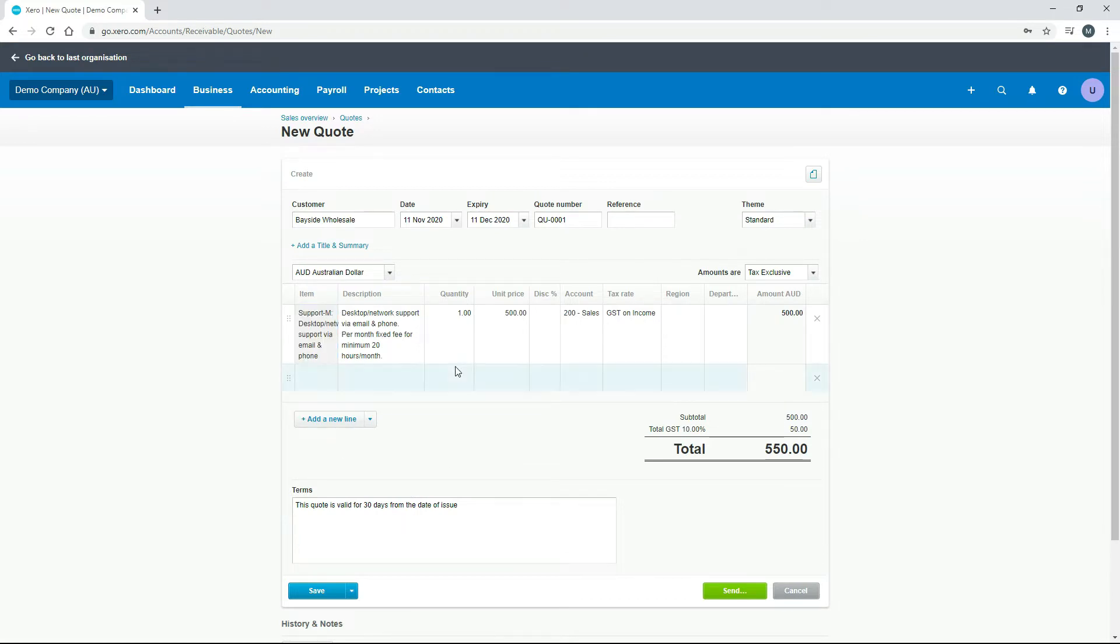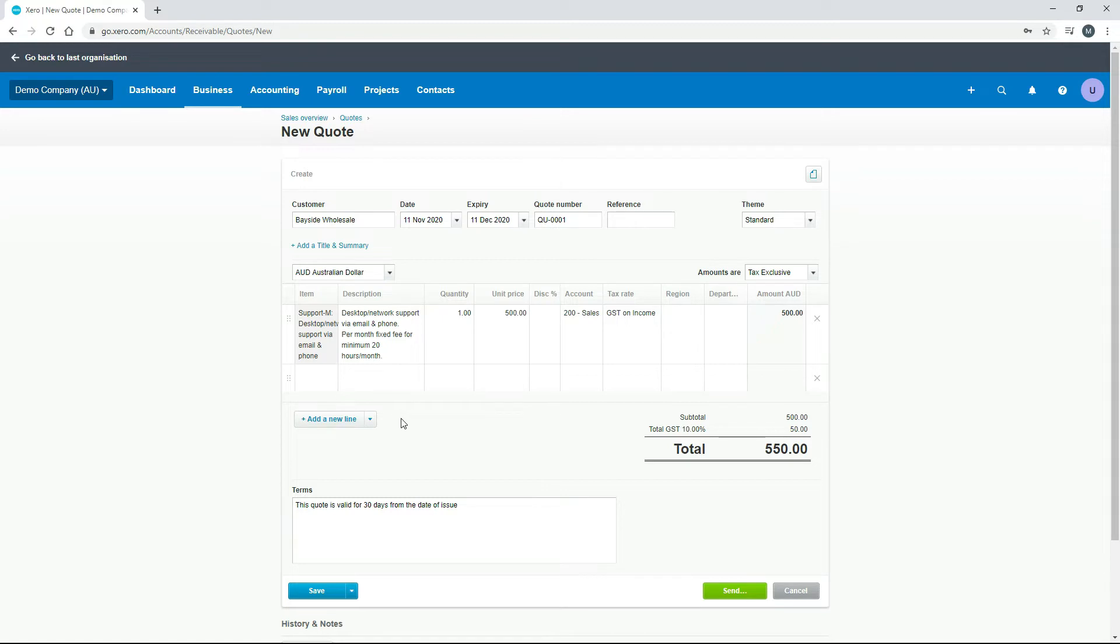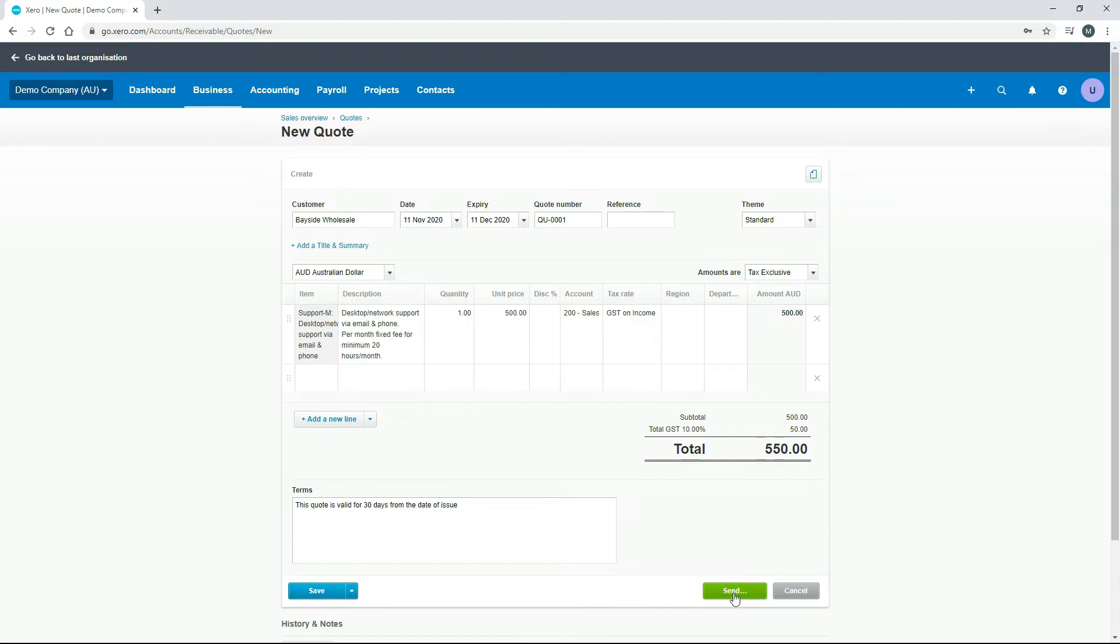Okay, so we've got desktop support there for $500 plus GST, so that's what our quote is going to be. Just like for our invoices, you can add new lines if you want, and you can also save it as a draft or you can just send it straight to the client from here. So let's just save it as a draft so we can see where it appears in the quote screen.